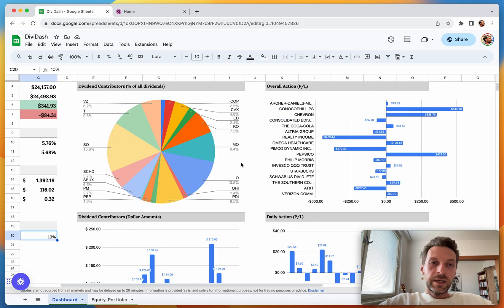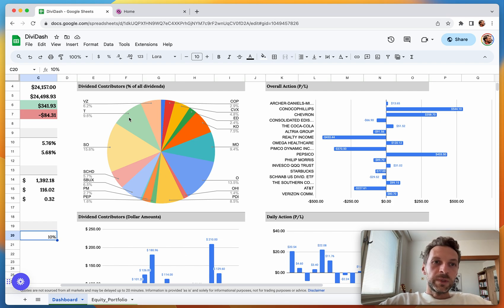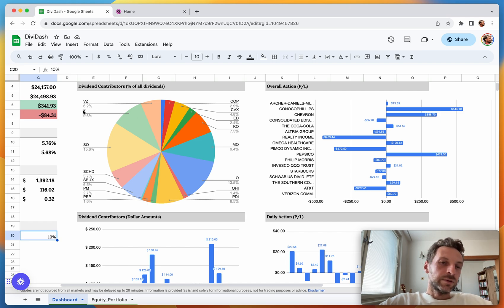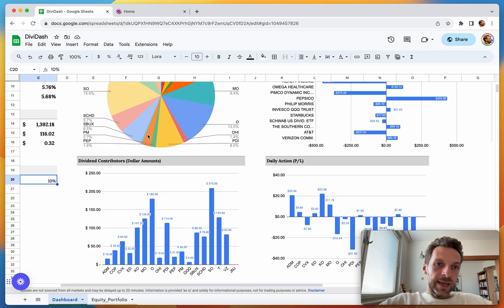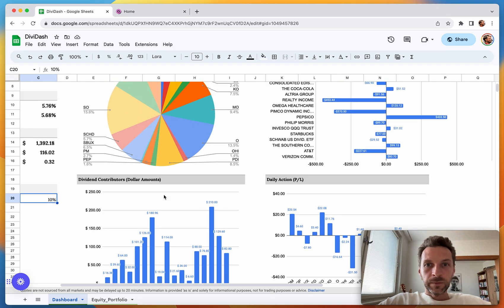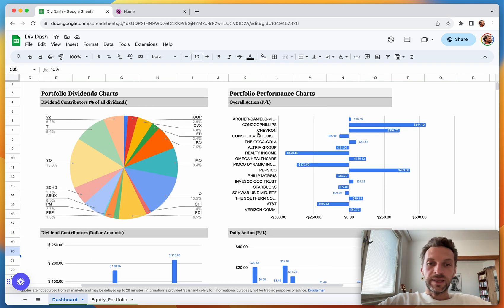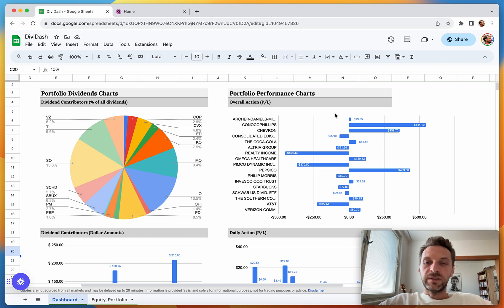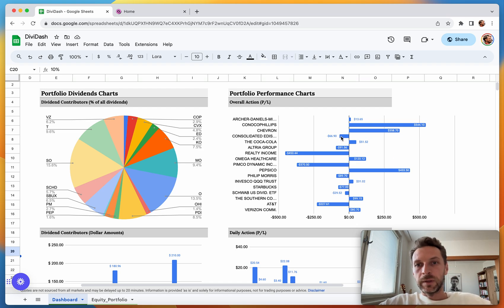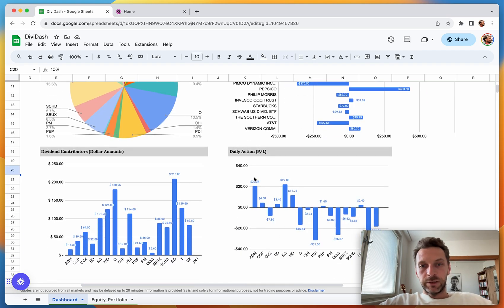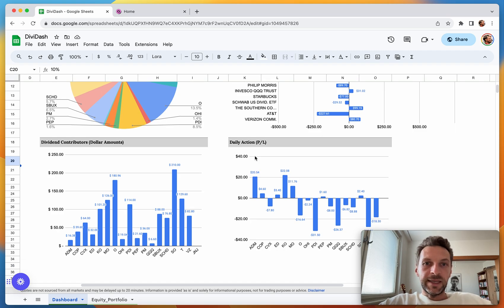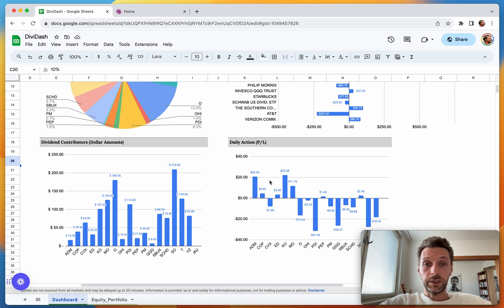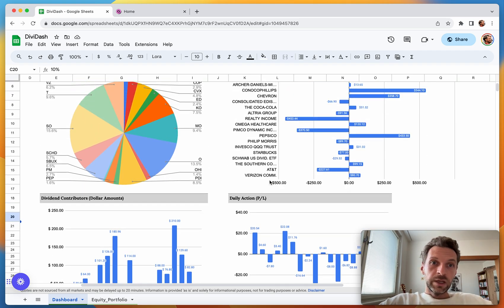To finish off with the charts, I have two charts that show my dividend contributors. This is the percentage of all dividends that each stock in the portfolio is contributing. For example, you can see here that AT&T is contributing 9.6% of all dividends. Here it's basically the same thing but displayed as actual dollar amounts. On the right side, these two charts don't talk about dividends but about overall stock prices. Here's the overall action—the overall P&L of each position, so if I made money or lost money on that position. And here we have the daily action, which are the daily changes in the stock positions for each of the stocks.